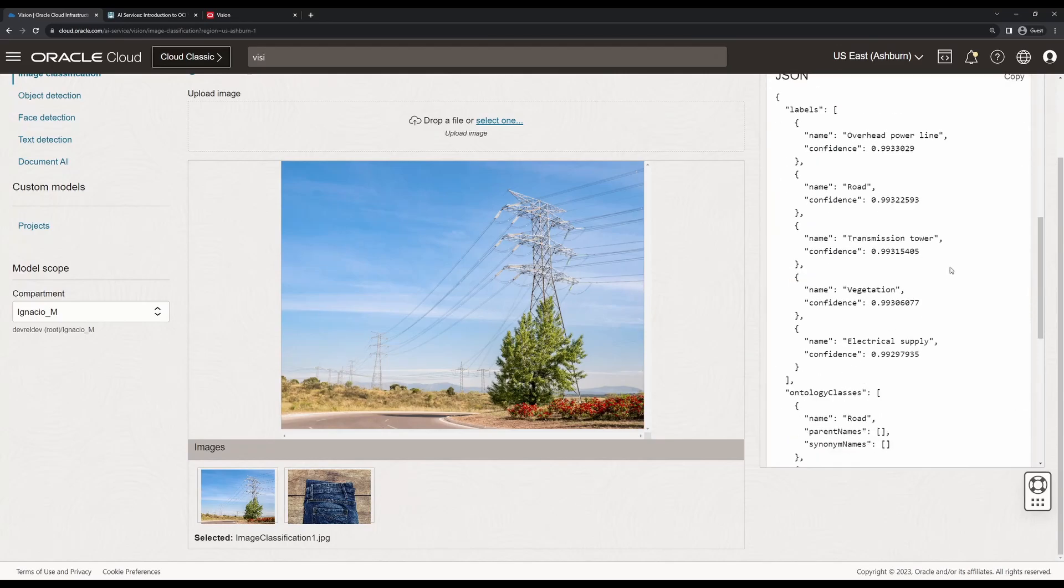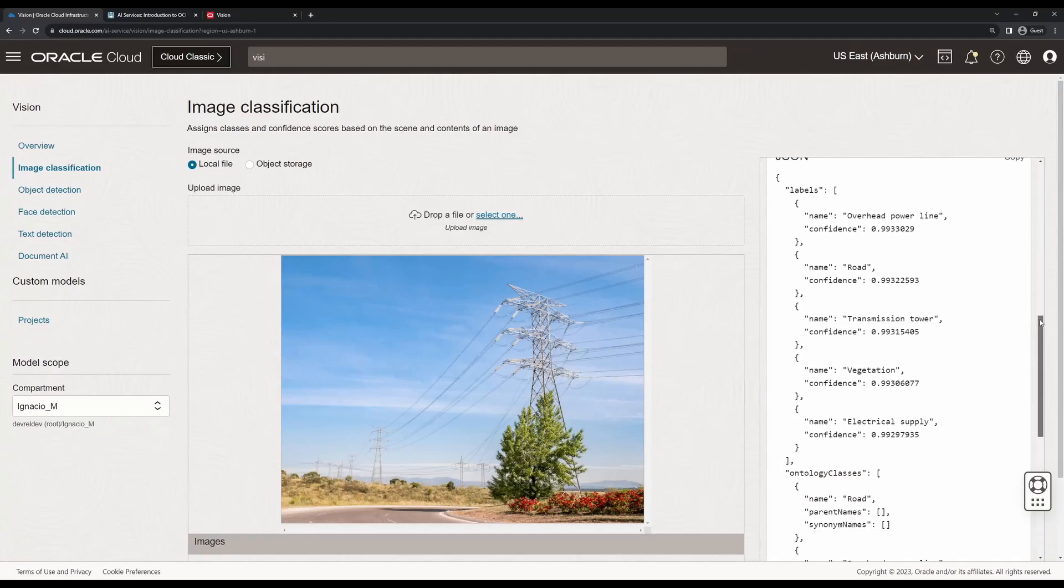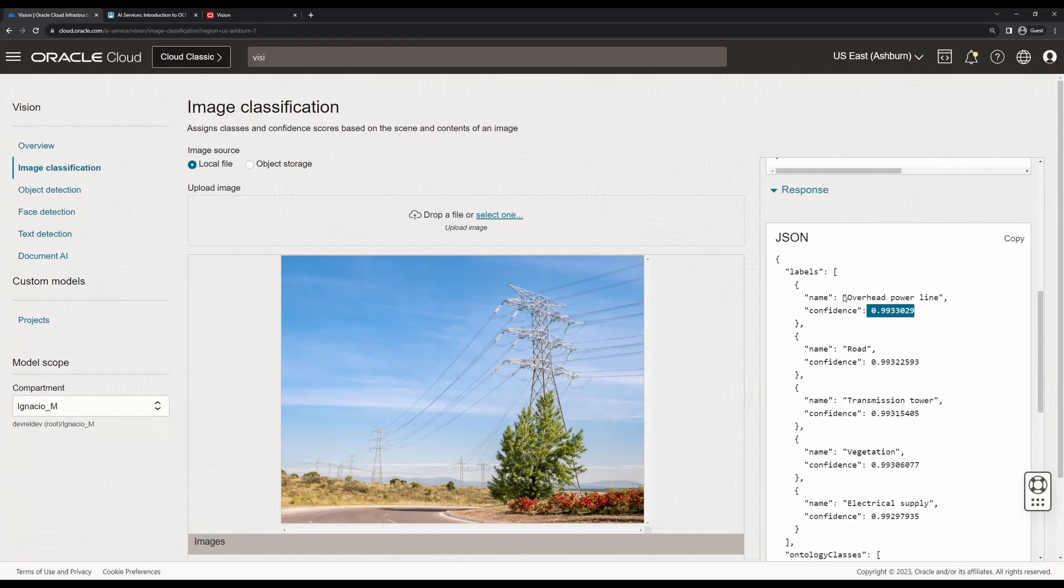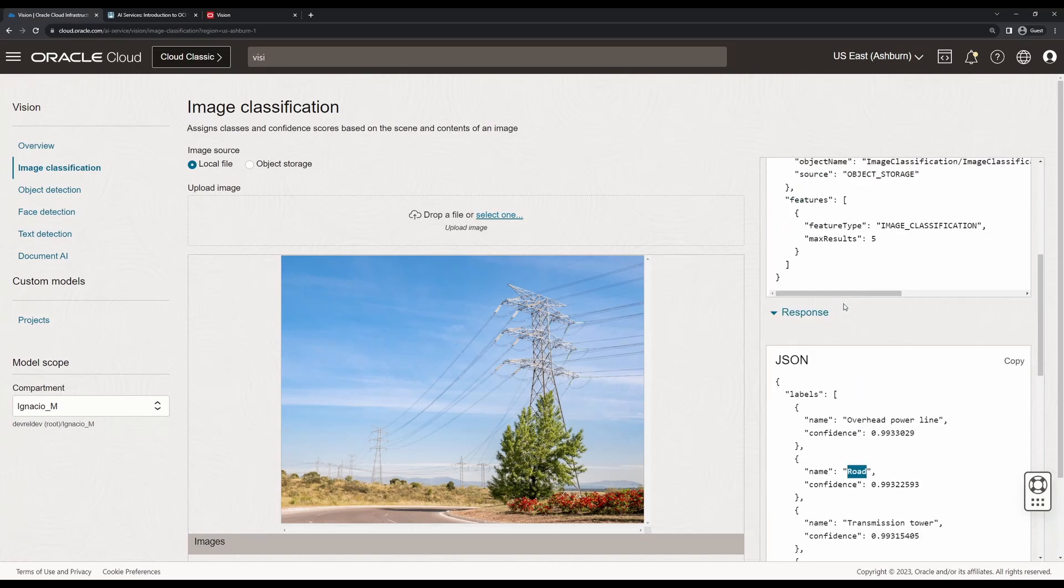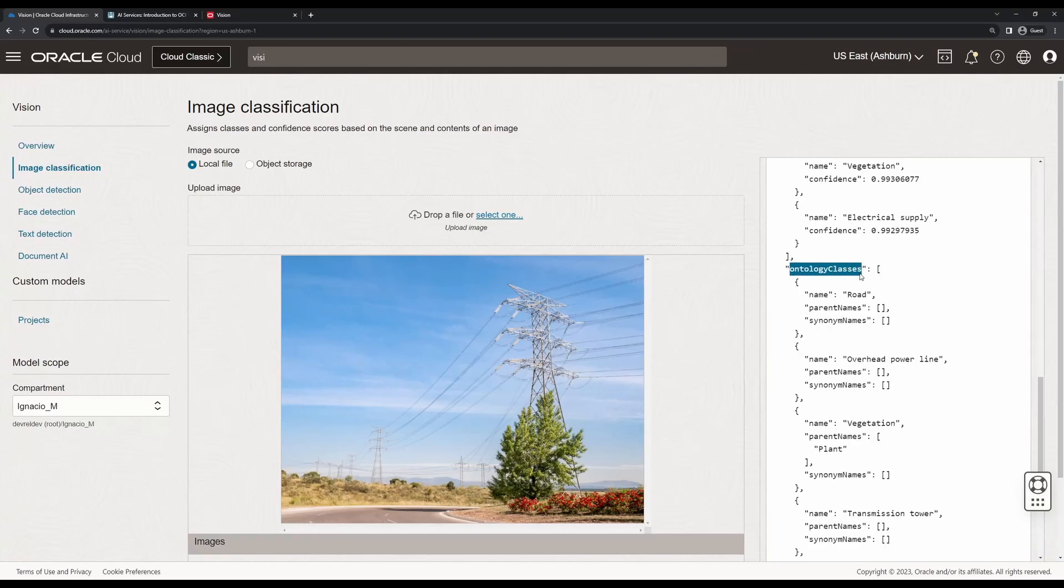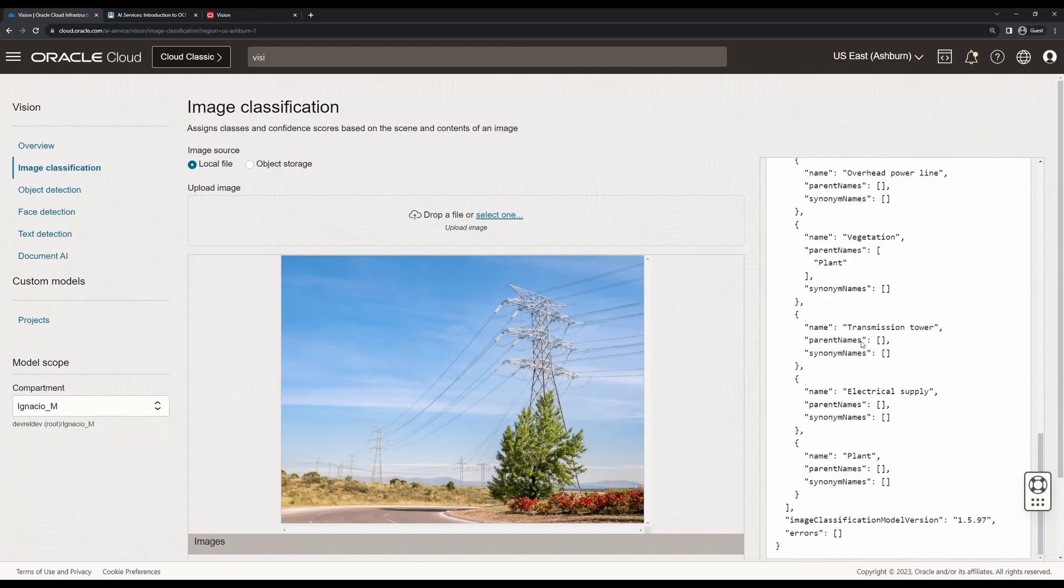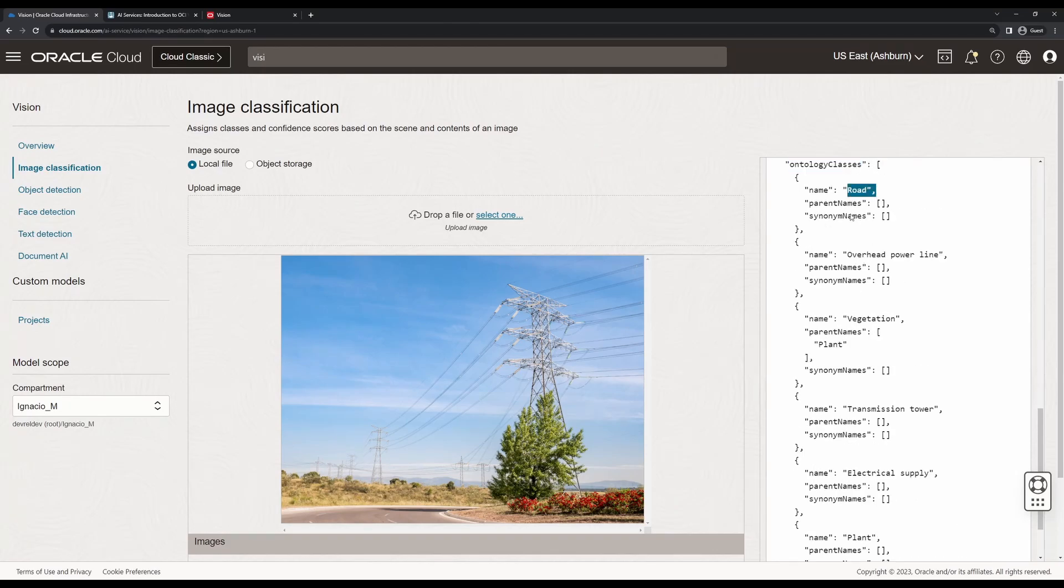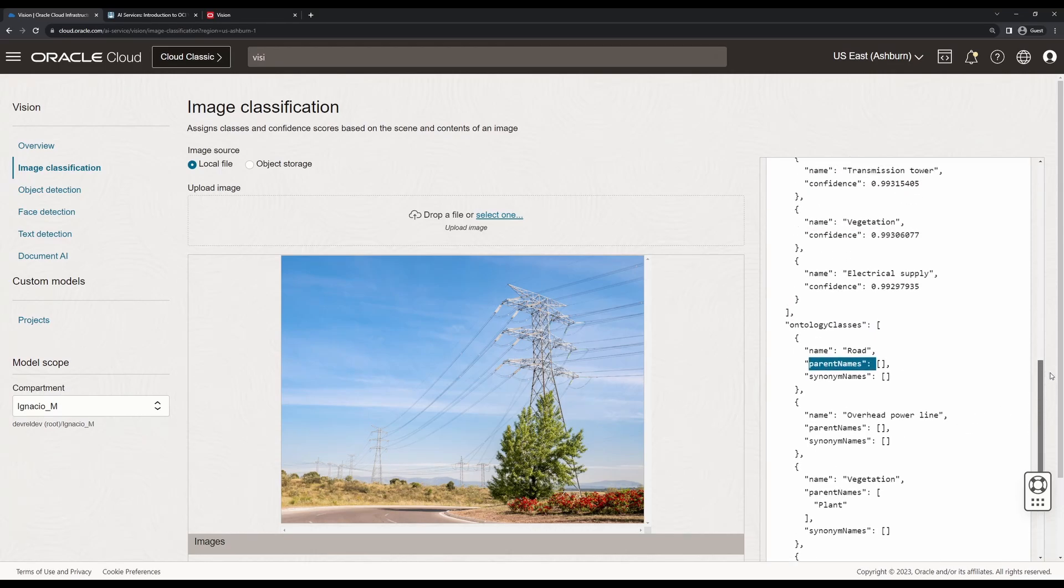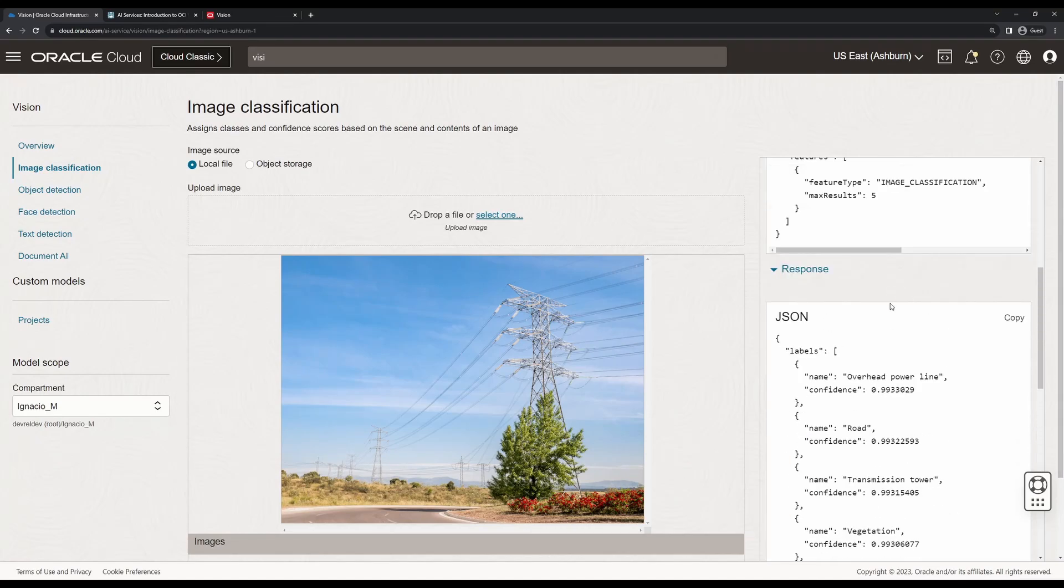The response is a set of labels with confidence scores that tell us what kind of information is in the image. In this case, we have an overhead power line with 99% confidence, a road, transmission tower, vegetation, and electrical supply. You can modify the number of maximum results. We also have this JSON object called ontology classes, which tells you the relationship between different elements. For example, if you have a color associated with a plant, you might get red in parentheses color and the parent name would be the plant itself, allowing you to infer additional relationships.